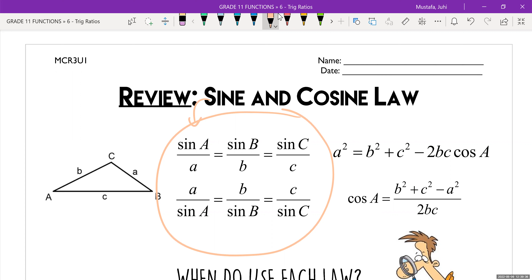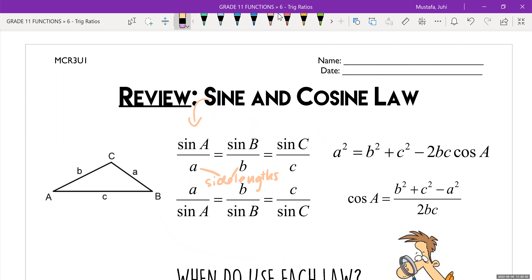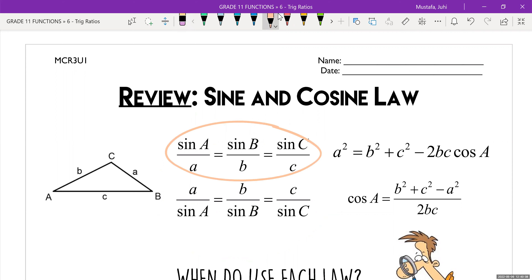The thing to remember is whenever you have something attached to the word sine, this refers to the angle. So you're going to be putting your angle wherever you have the word sine, and these little letters refer to the side lengths. There are two different types because it depends on what you're being asked. If you're being asked to find an angle, it makes sense to use the formula where the angle is at the top. And if you're being asked to find the side length, it makes sense to use the equations at the bottom.